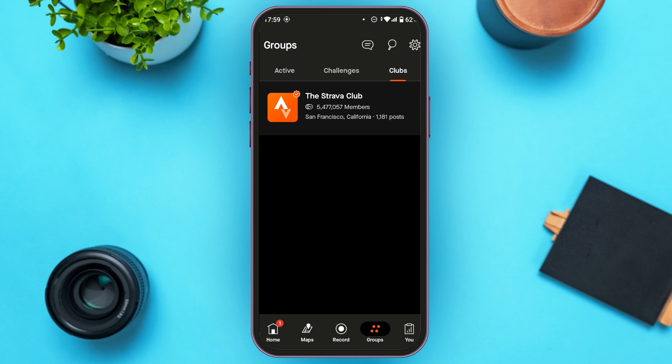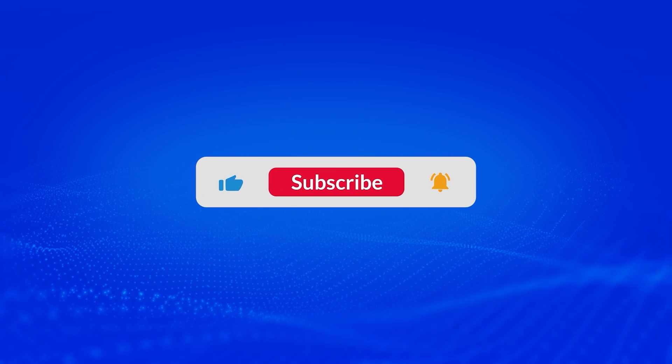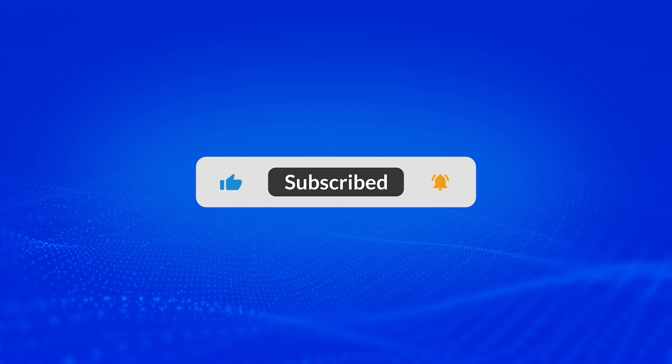Now you've left the club. So that is how you leave a club in Strava. I hope you found this video helpful. Thank you for watching. Make sure to like, share, and subscribe to our channel.